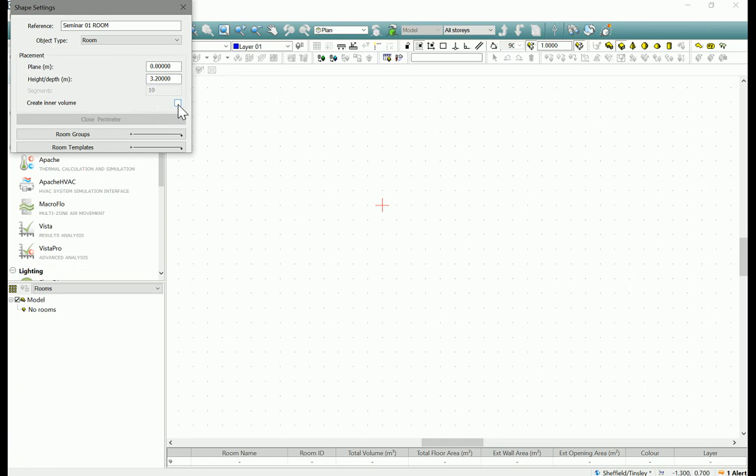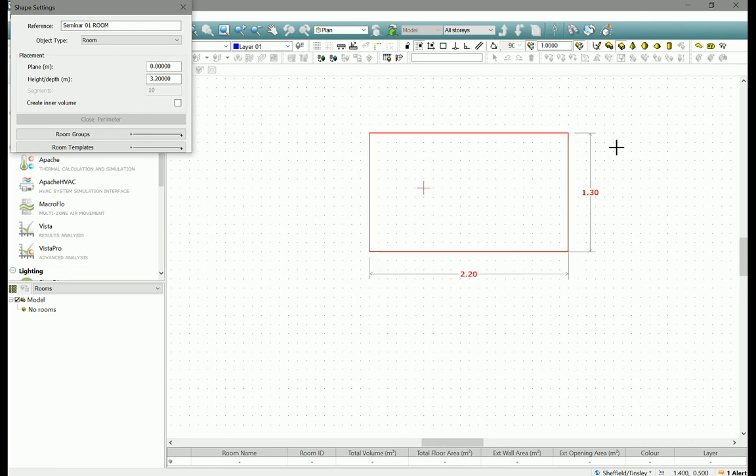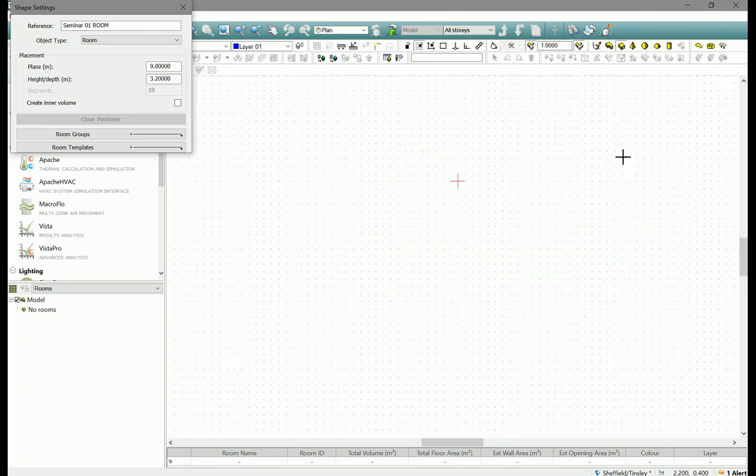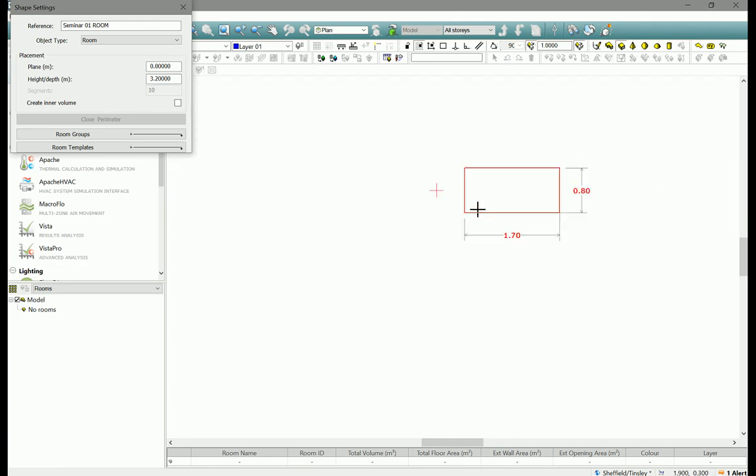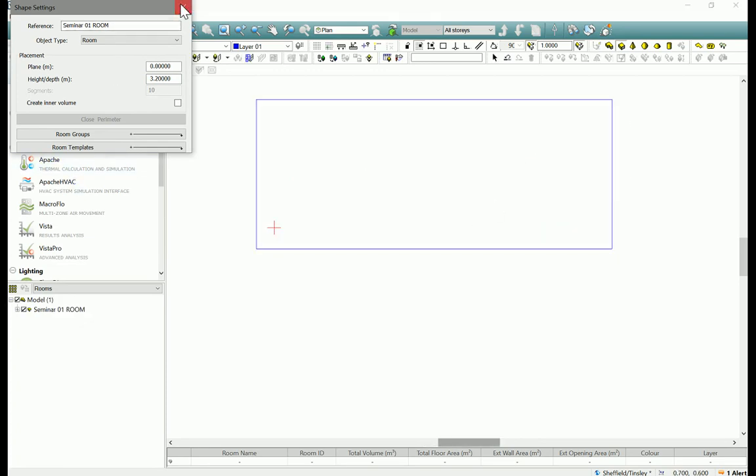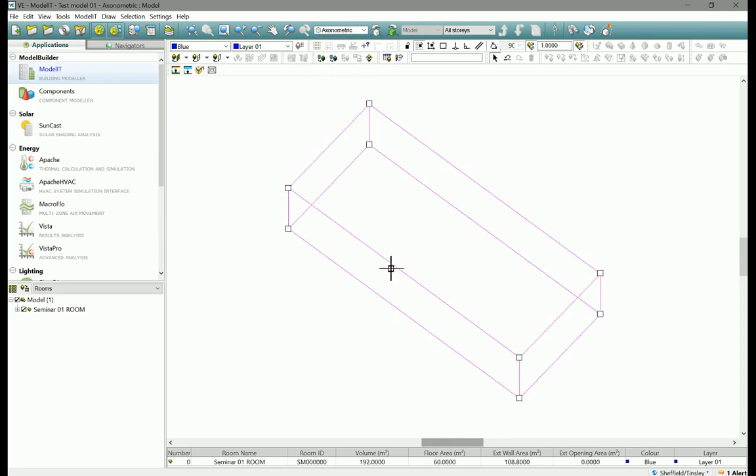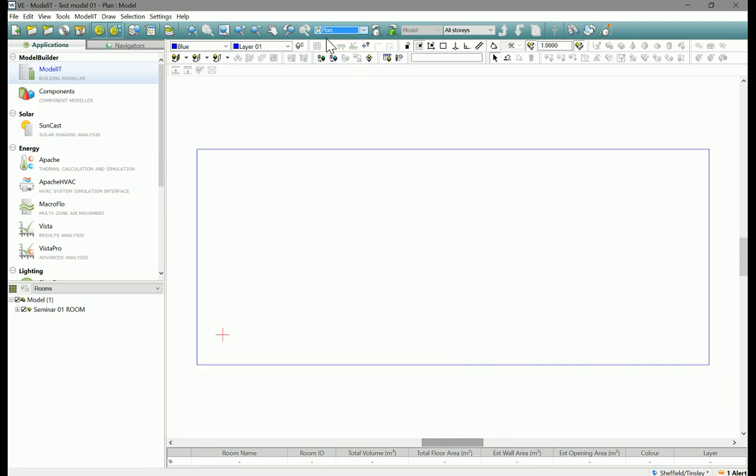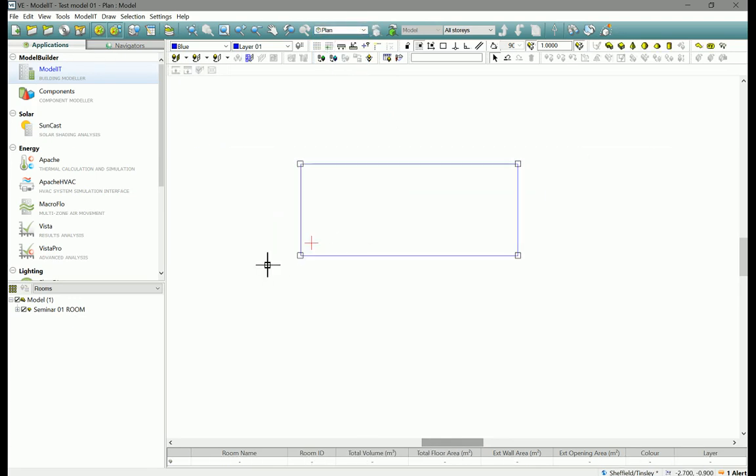We don't need to select create inner volume at the moment, just leave that unchecked. Then we're ready to start drawing so I've snapped there, I'm just scrolling with my mouse wheel here, click there to create that room. And if we look at an axonometric view you can see that we have created that room. Go back into plan view.